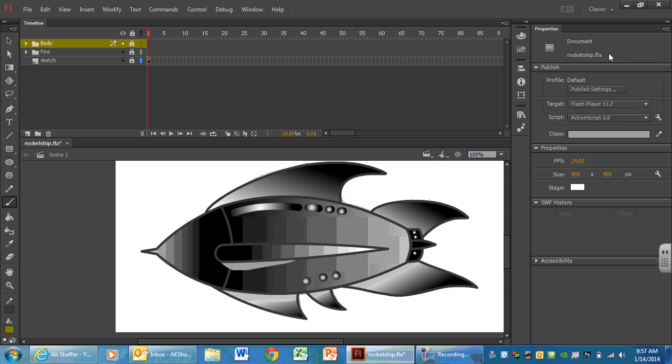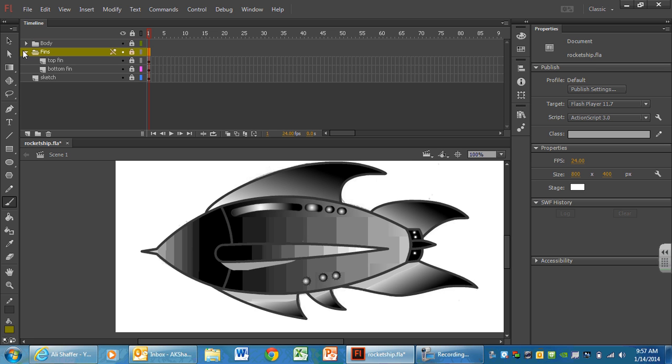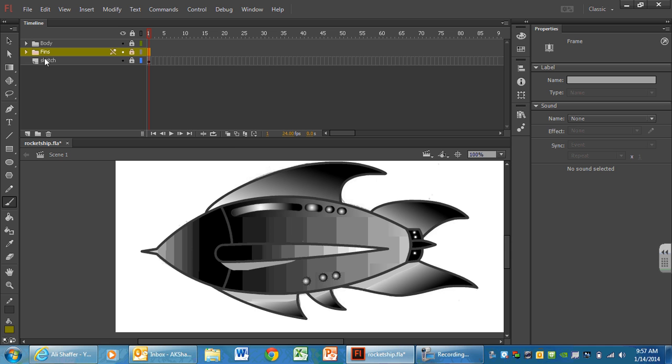Finally, your last video tutorial in the introductions to drawing in Adobe Flash. So we have created our rocket ship with a folder for the body, a folder for the fins, and our sketch. We've left everything locked, everything's in the correct order as to layers, so we can see everything we need to see.